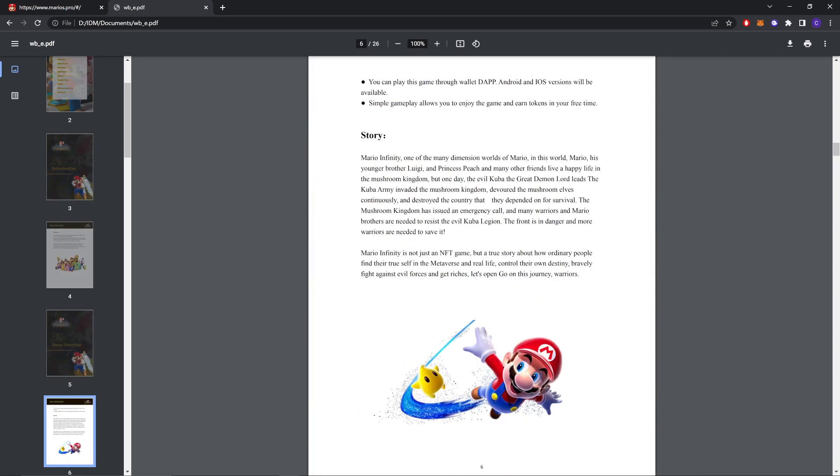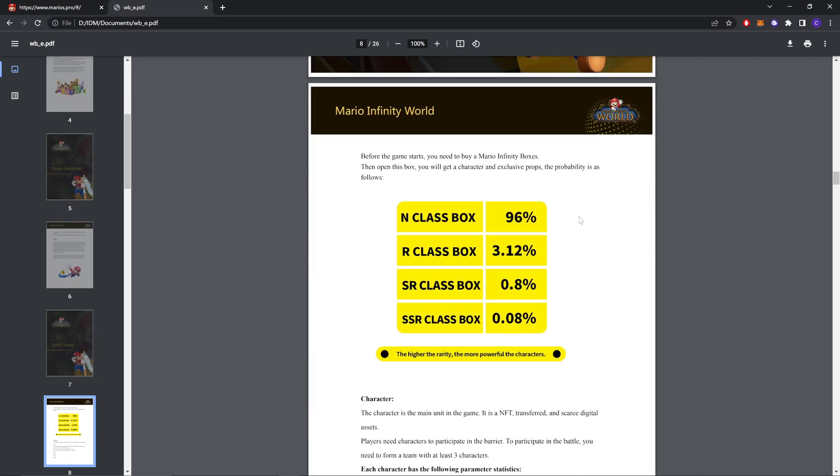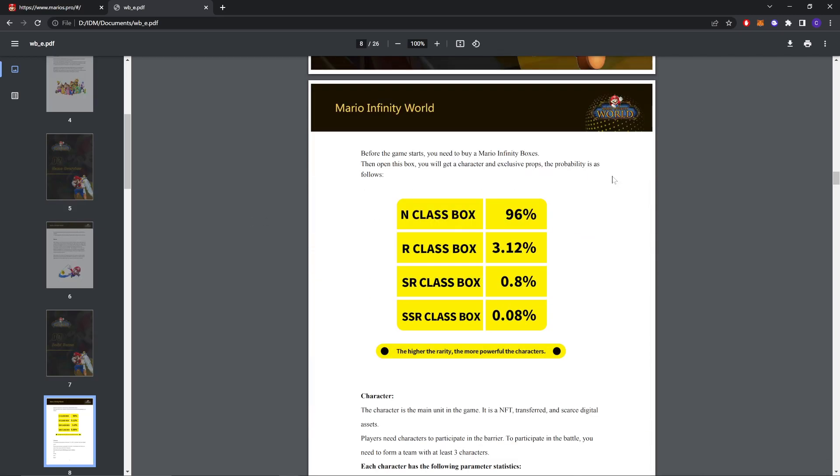This is game overview, the story behind the game, the game lore. Now this is the percentage of rarity: the N class box we get 96%, R class plus 3.12%, SR class box 0.8%.